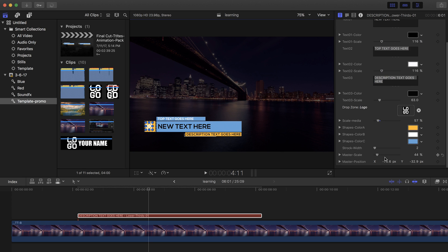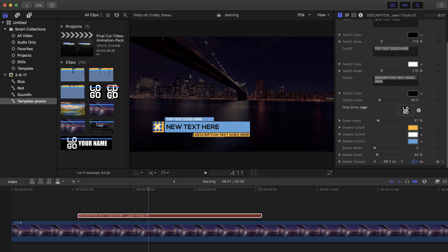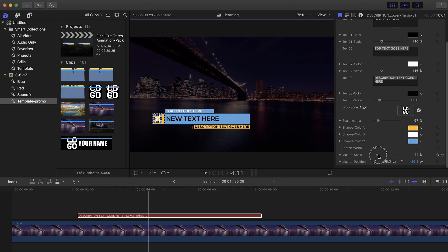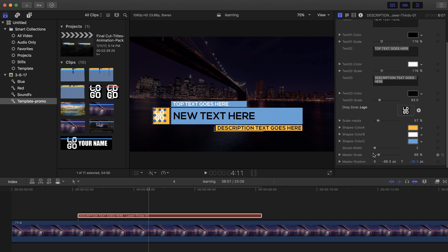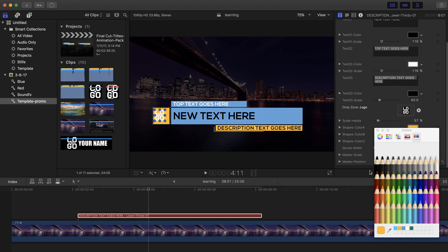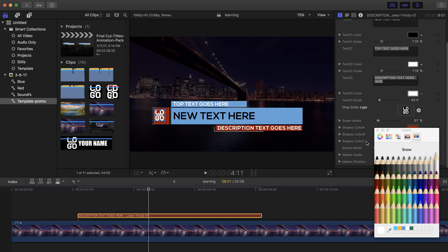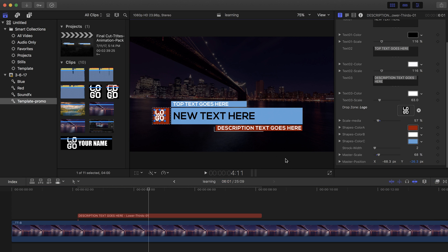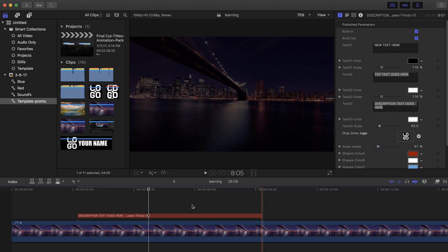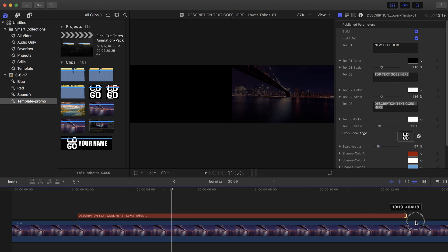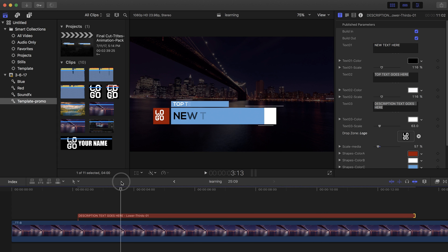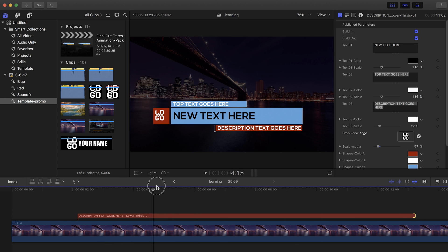You can also set the position of the lower third on your screen — move it up and down, scale it up and down, and change the color very easily. For example, you can make the text white. And just like with titles, you can drag and drop to adjust the duration for how long the lower third stays on screen.